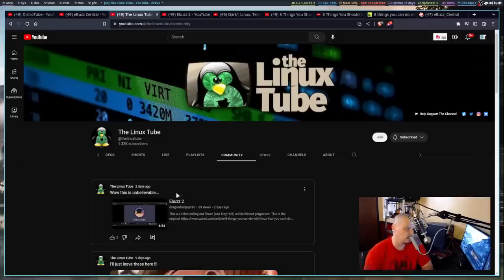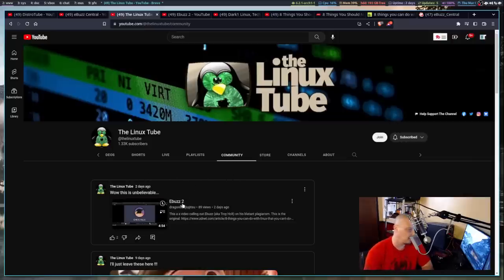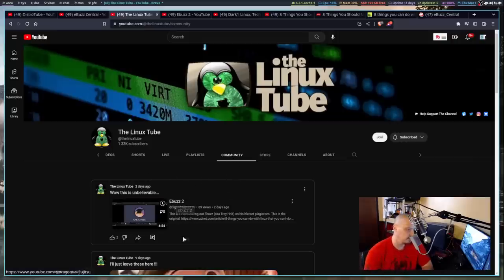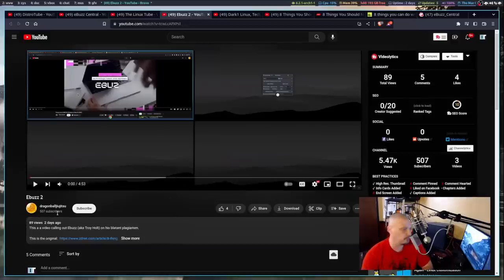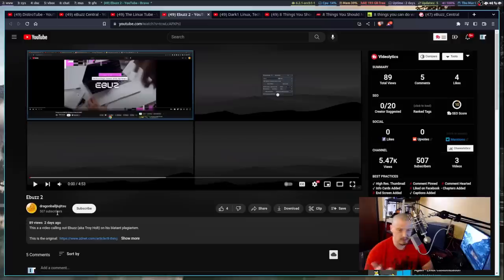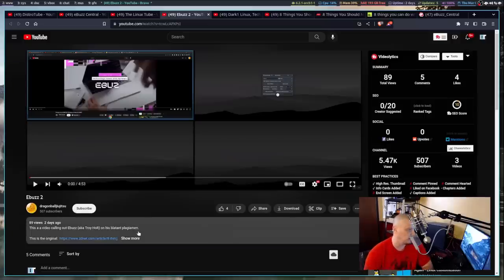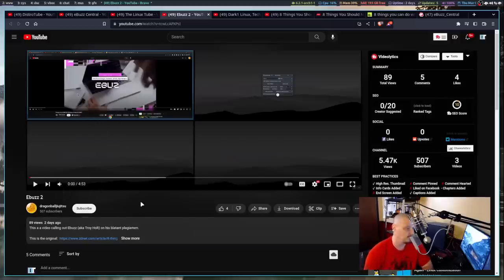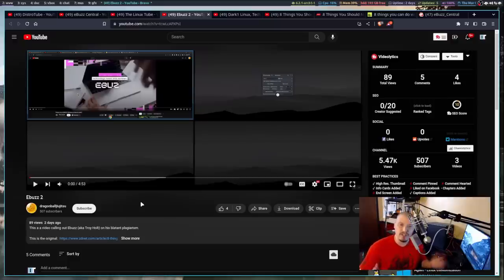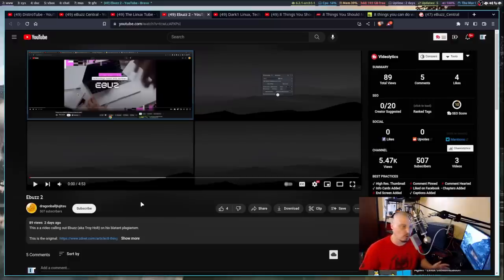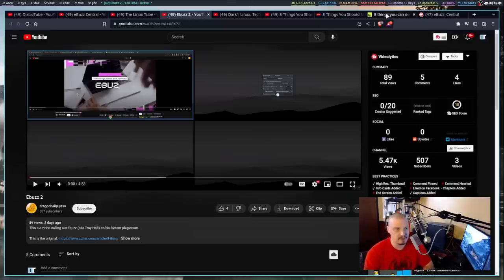And in his community tab, he posted this a couple of days ago, this link to this video called eBuzz2 by this content creator that I'm not familiar with, Dragon Ball Jiu Jitsu. He's not a Linux content creator. He's really not a content creator at all. He's only got three videos on his channel, but he felt compelled he needed to do this video about eBuzz Central where he plays one of eBuzz Central's videos next to an article from ZDNet.